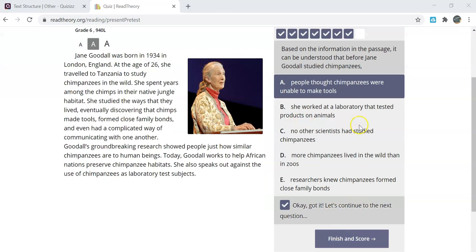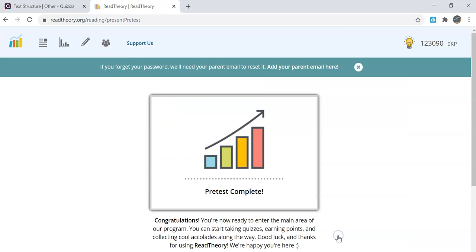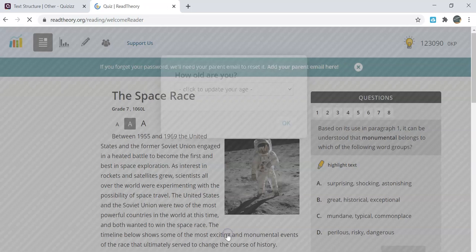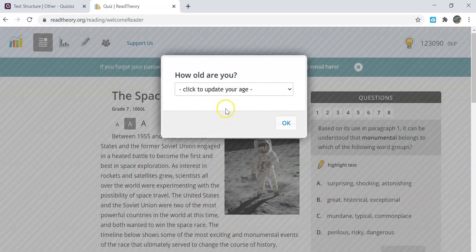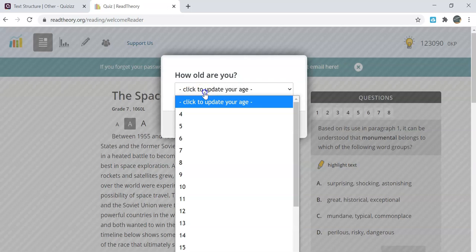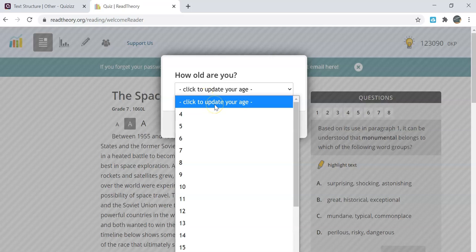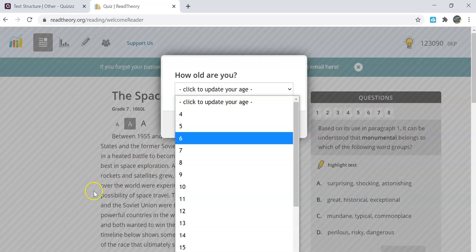Once you have gotten to the final question it will say finish and score which will give you your final score and answer for the quiz. It will tell you that you have completed the pre-test and that you are ready to enter the actual program. It will prompt you to update your age to better fit your profile.